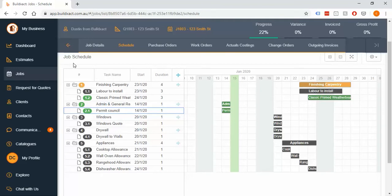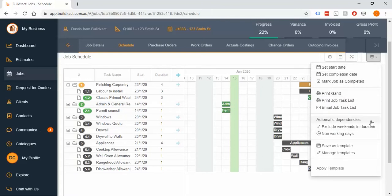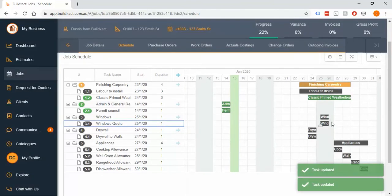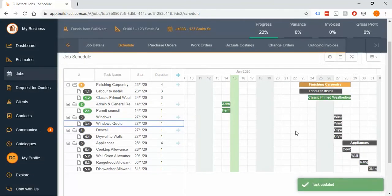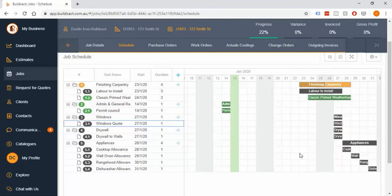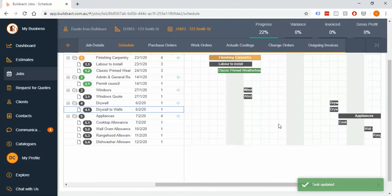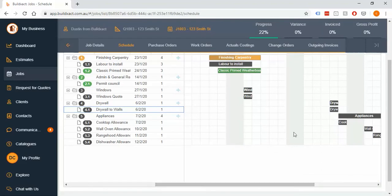In the cog button settings, there's an option called Automatic Dependencies. This links all tasks together so they automatically push each other along. When you move one task, everything below it moves automatically — great for initial schedule setup or when you have significant site delays like rain events, allowing you to shift a task forward and have everything else follow.